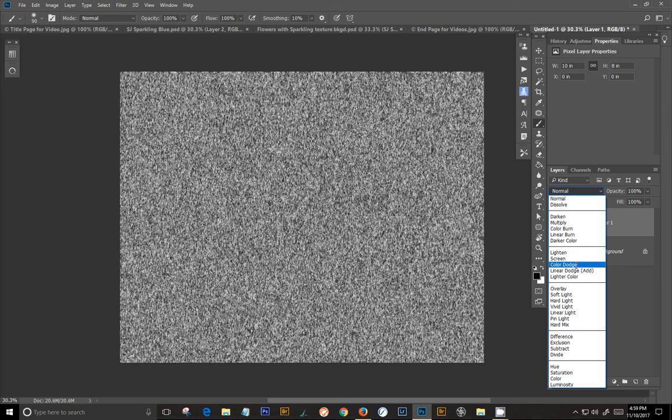I'm going to change this to a color dodge blend mode. And now you can kind of see the sparkles coming through.